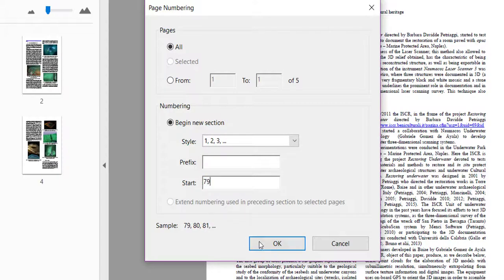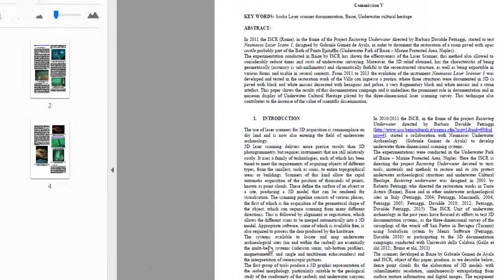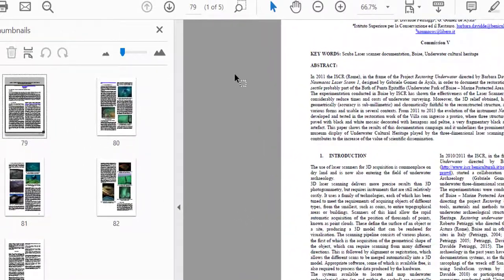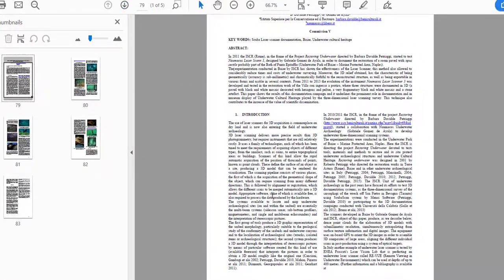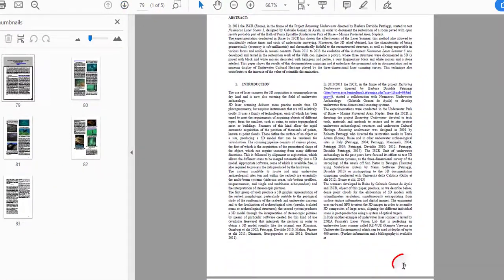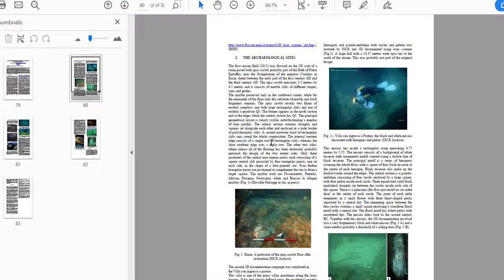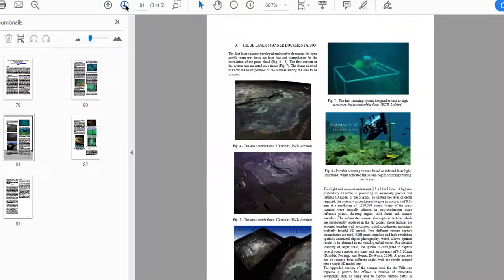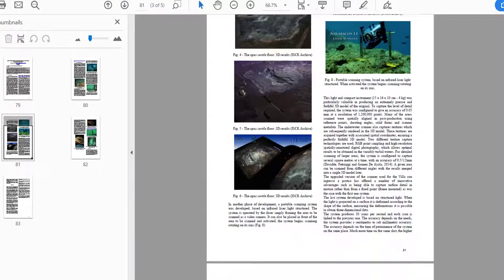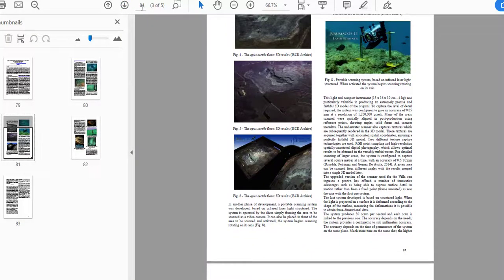Once I click OK, you'll see up here that the page that was number one is now syncing up with 79. And if I go to the next page, which has no page number, if I go to the next page, you see it says 81 and it says 81 up here.